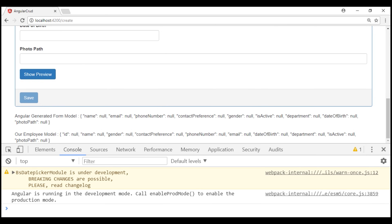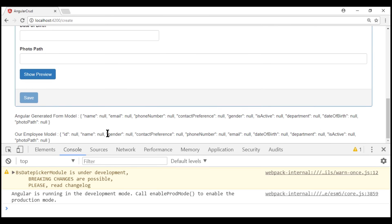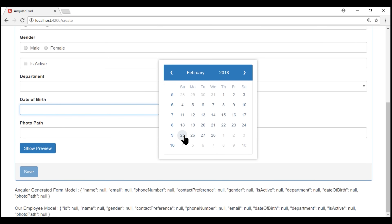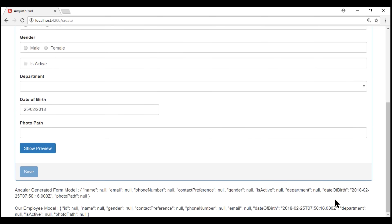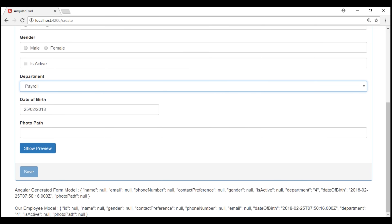Notice now we have all our employee properties in both models — the Angular-generated form model and our own employee model. At the moment, all these properties are null because we initialized them to null in the employee object. As we start to interact with the form fields and populate them, the respective properties in both models will be updated. Notice the date of birth field — it is null in both models, but when I select a date, both models are populated as expected. Similarly, the department ID is populated in both models — here it shows 4 in both.